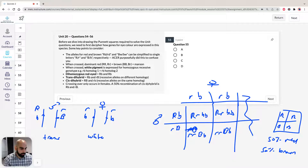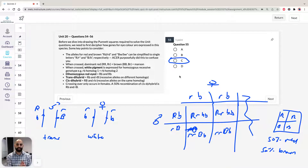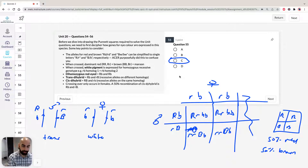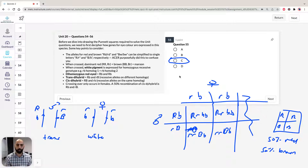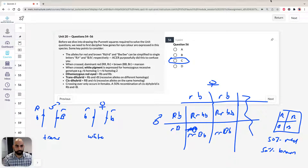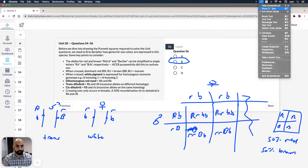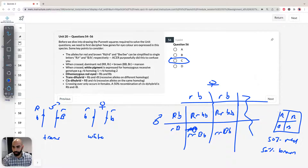So you're going to have red and brown only — 50% red and 50% brown. Therefore the answer for question 55 is C.